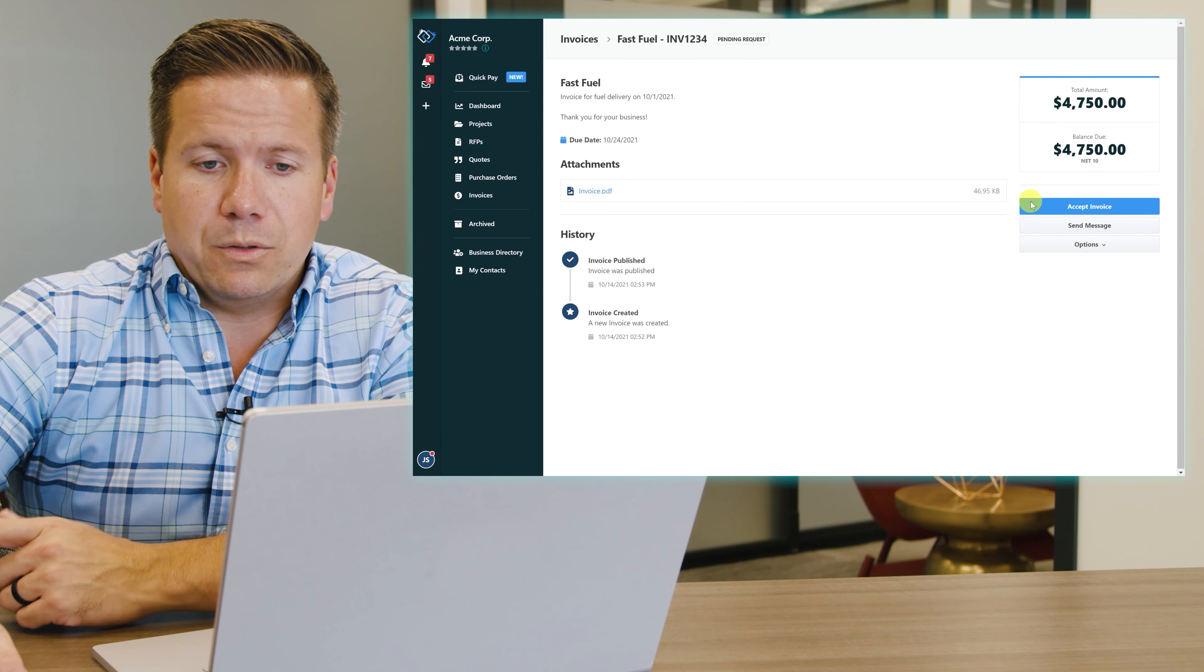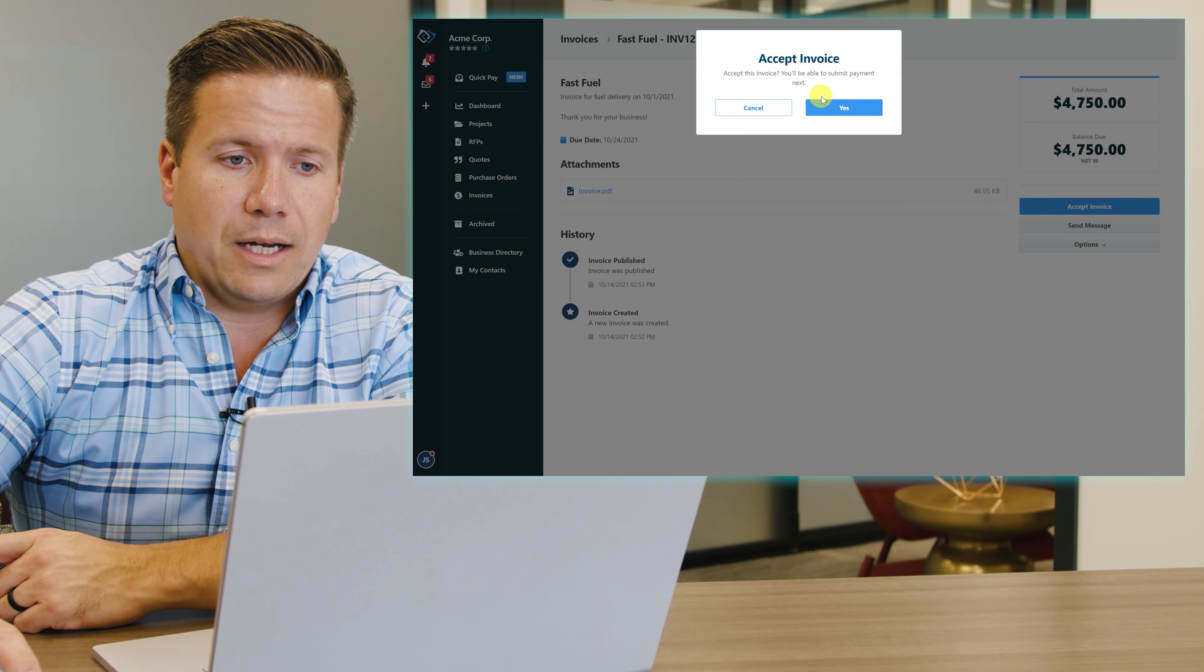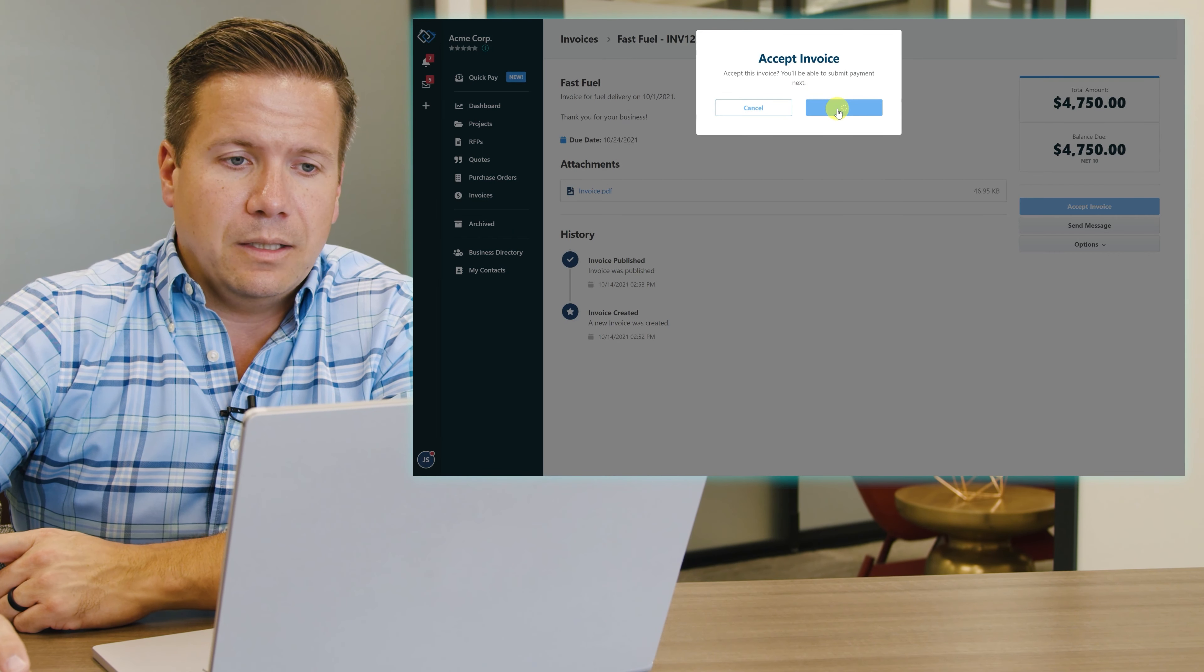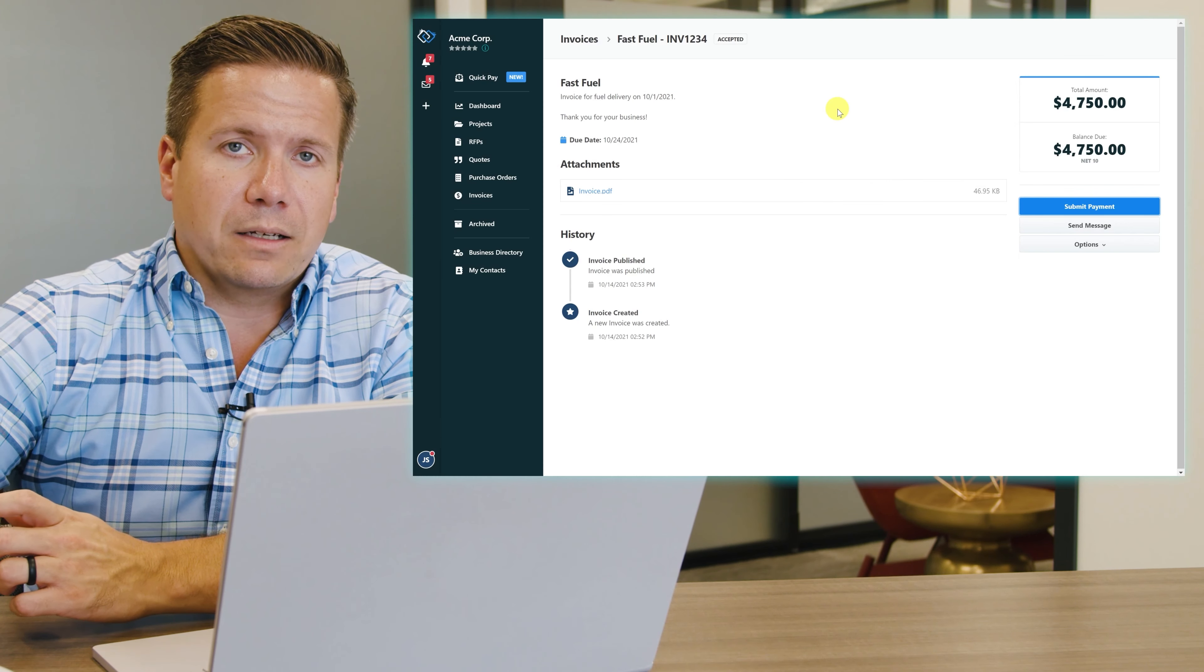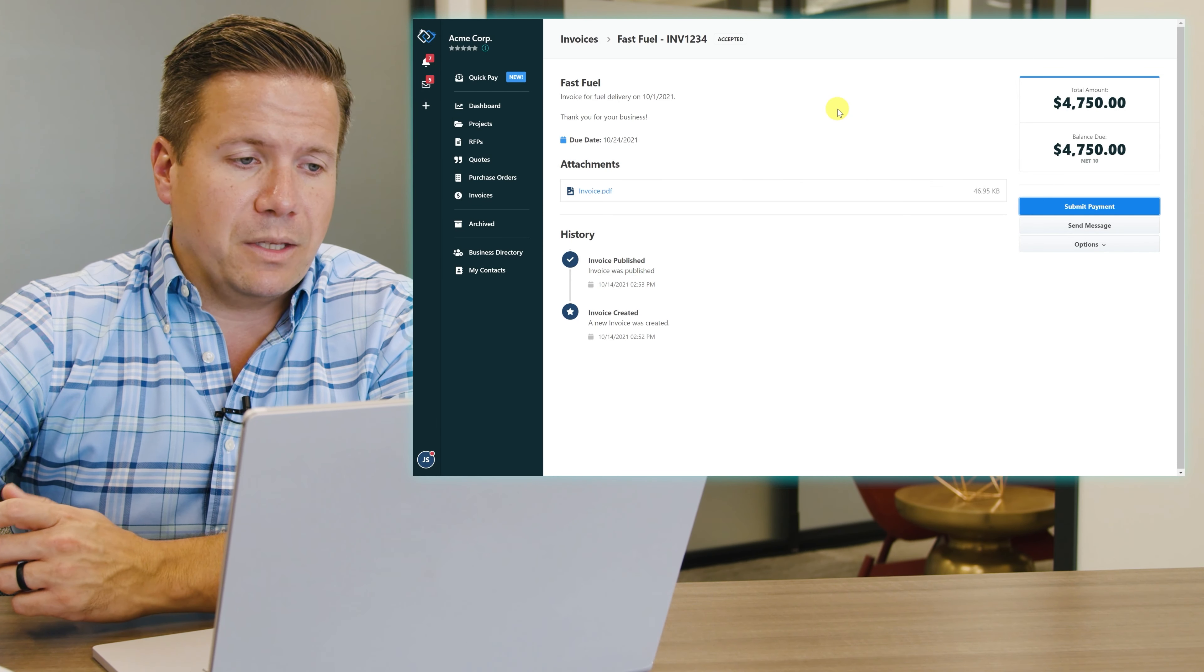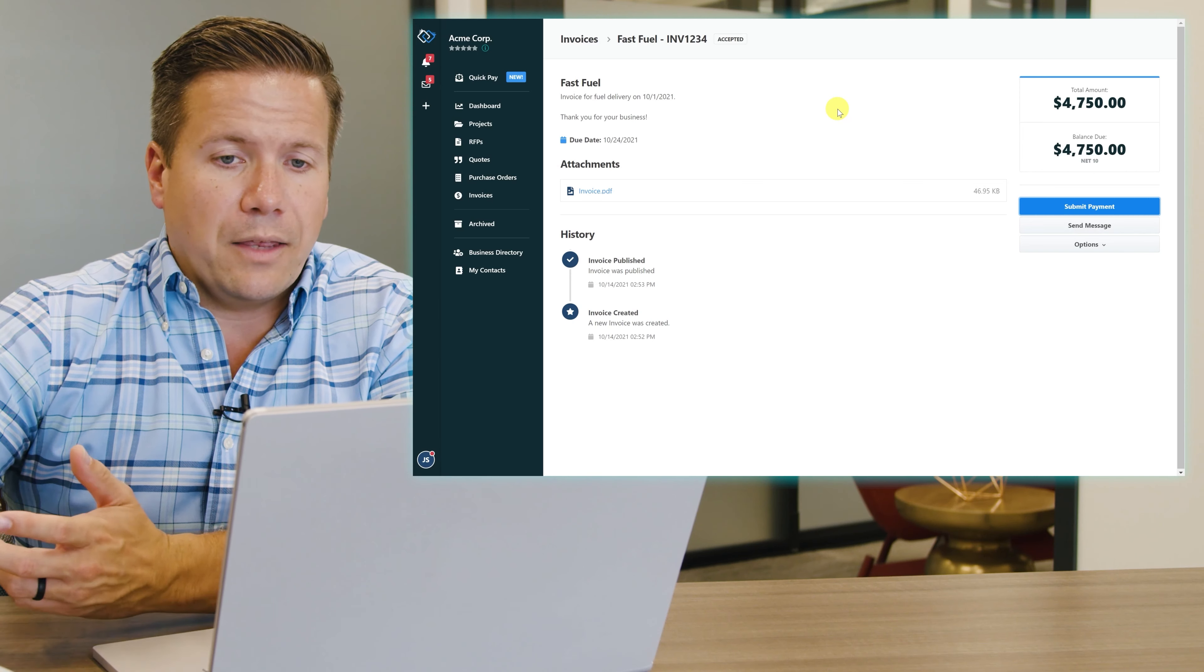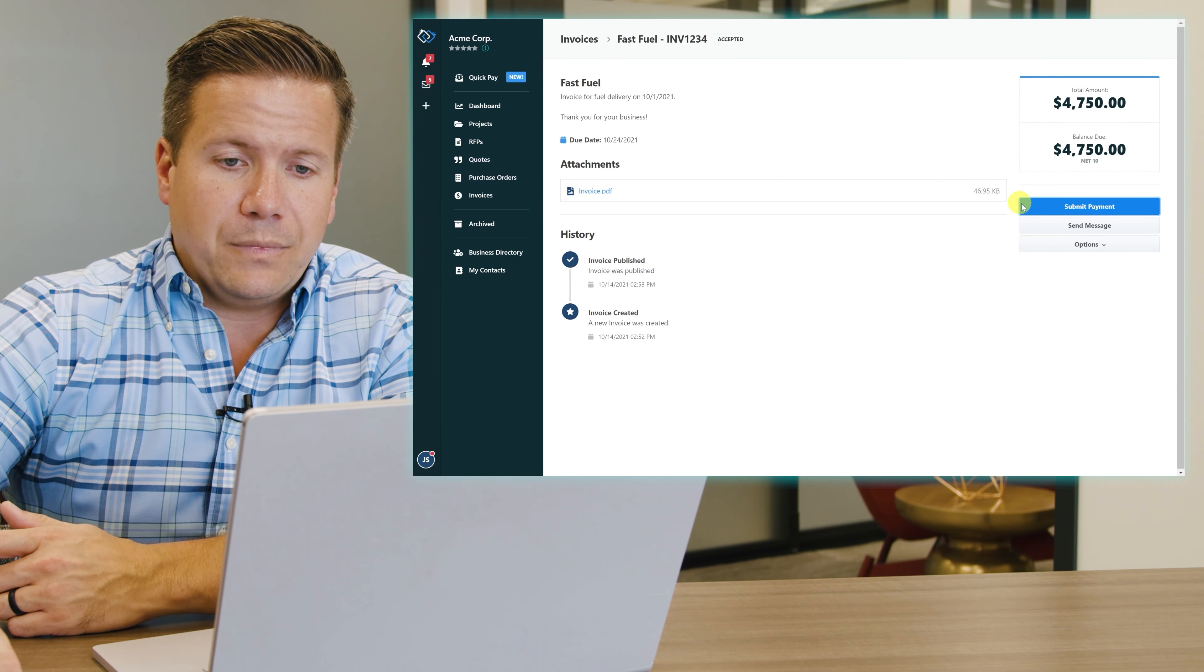All I have to do is click on accept invoice to acknowledge that I've accepted it. The sender of this invoice is getting an update and a confirmation in real time knowing that I've accepted the invoice, and the last step is to pay it.